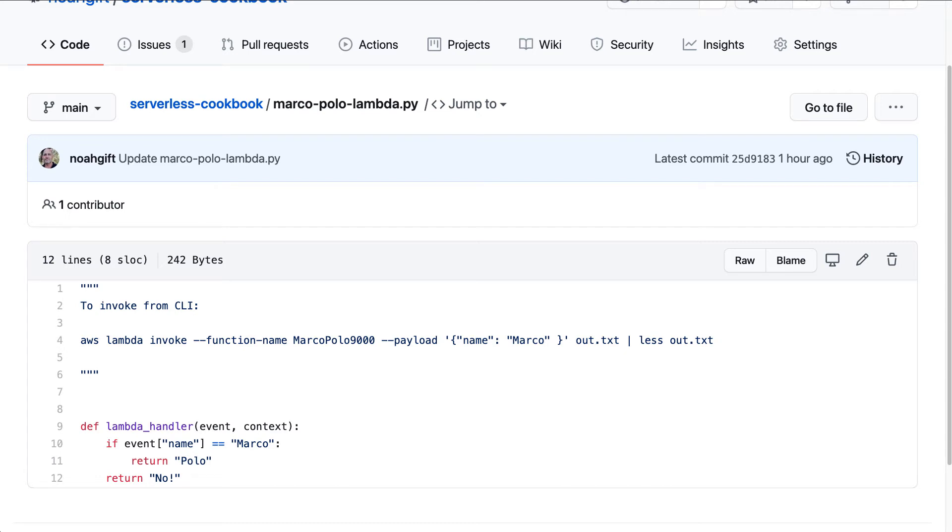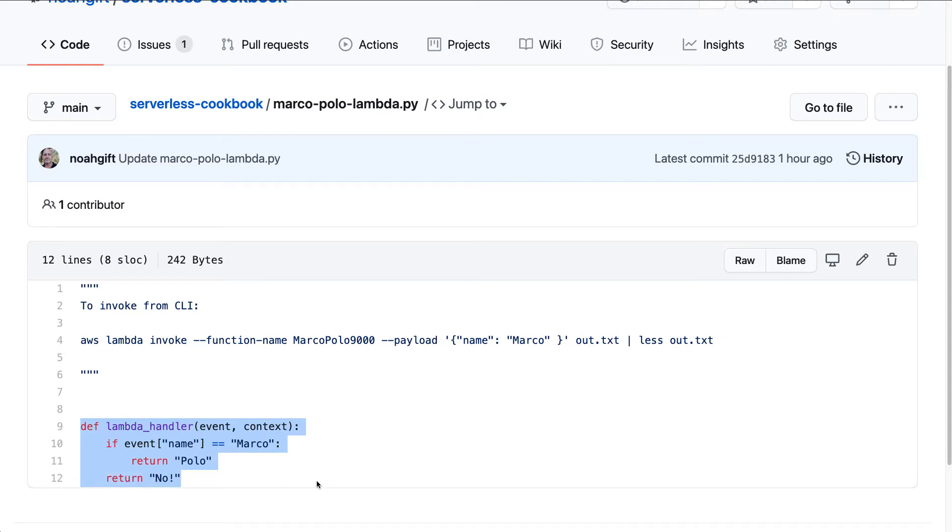Let's take a look at how you can invoke a Lambda function using the command line interface. Oftentimes it's easy to use the Lambda function in the console and test it out, but there are a lot of use cases where invoking it from the command line can give you incredible power and automation for scripts that you're going to write. Let's go ahead and take a look at how we do that.